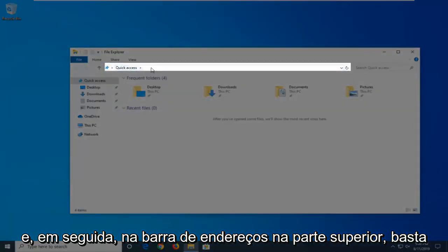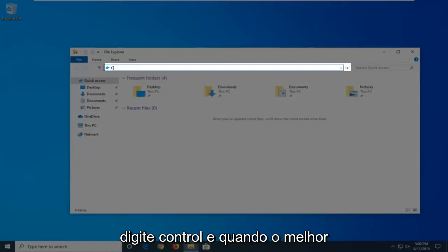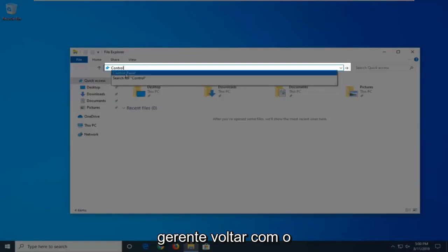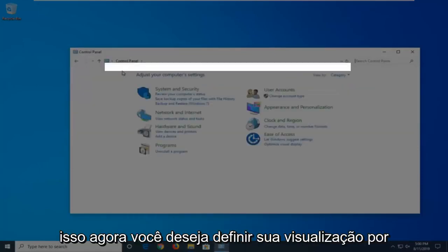And then in the address bar at the top, just click inside one time, delete it, and then type in Control. When the best match comes back with Control Panel, just go ahead and click on that.